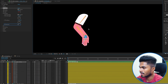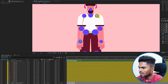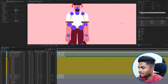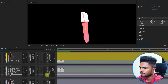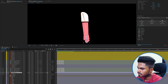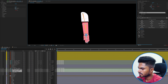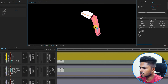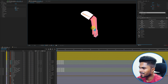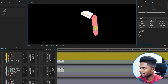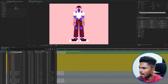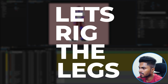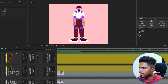We actually need it in its original direction. Now let's follow the exact same process and rig the second arm — and with that, both arms are rigged.